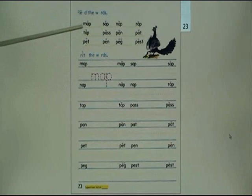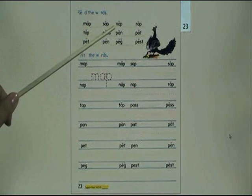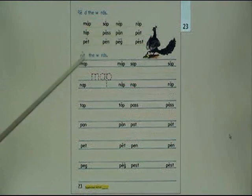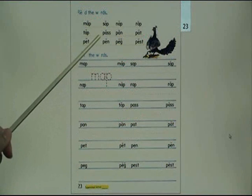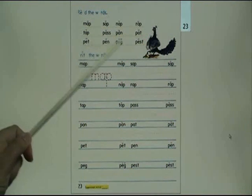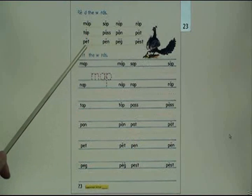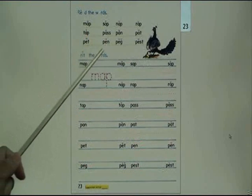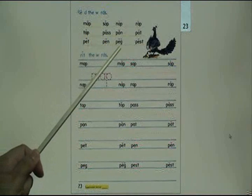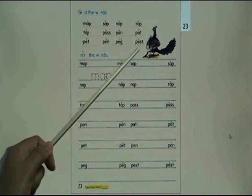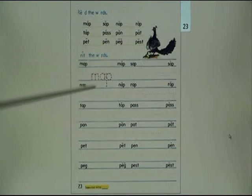Read the words: map, sap, nap, wrap, tap, pass, pen, pat, pet, pen, peg, pest.